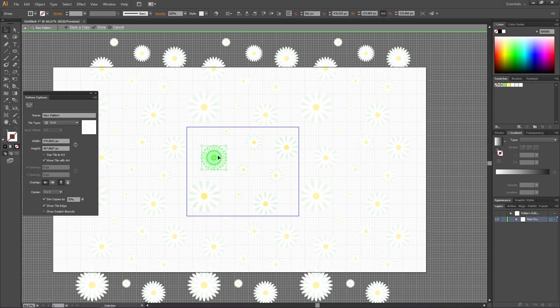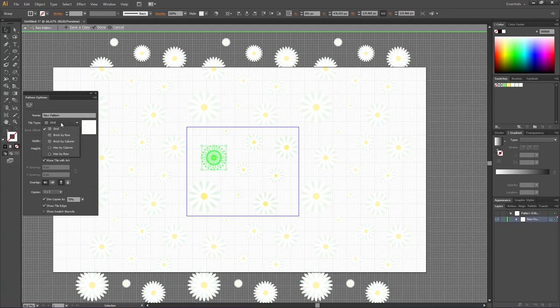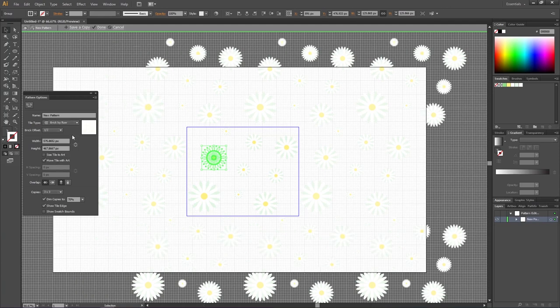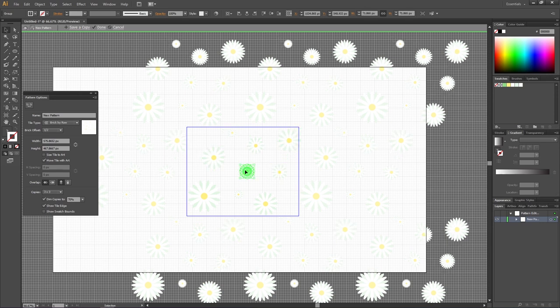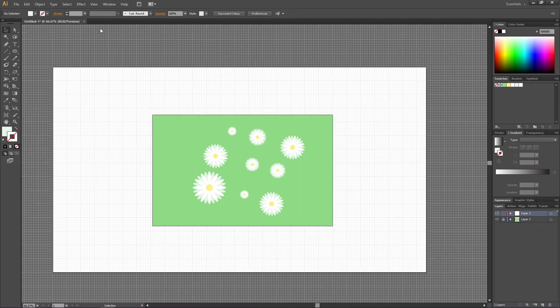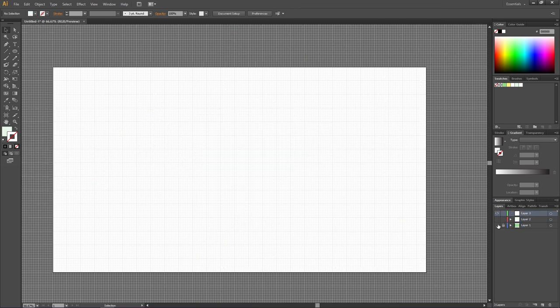If you want a bit more variation, we can also go to Tile Type and select one of these options like Brick by Row. I think I'm happy with this layout. Then simply click Done, and now we can test out our new pattern.